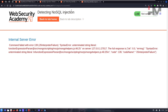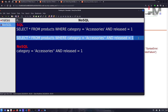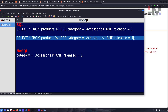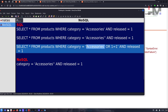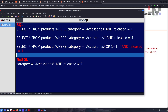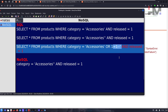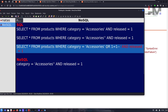In SQL, we'd bypass the released check using OR 1=1 and then comment out the rest of the query. But in NoSQL we can't use that same approach because it's not SQL format. Instead, we can try to terminate the string using a null character — %00 — which acts as a string terminator, discarding the rest of the command after our injected value.